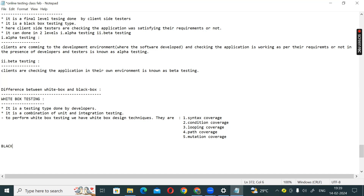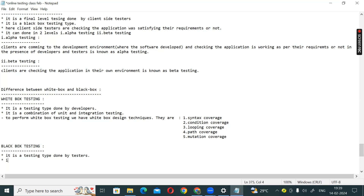Next is black box testing. Black box testing is a testing type done by testers. It is a combination of system testing and user acceptance testing.